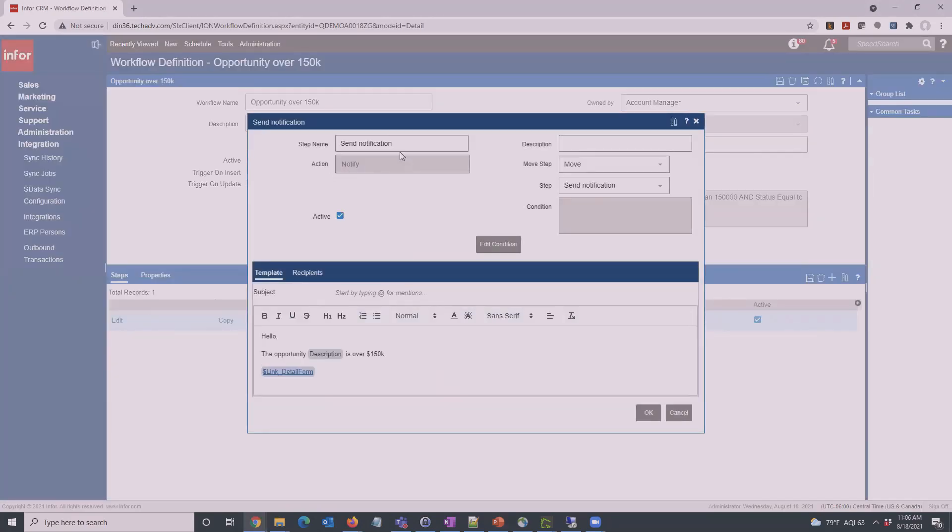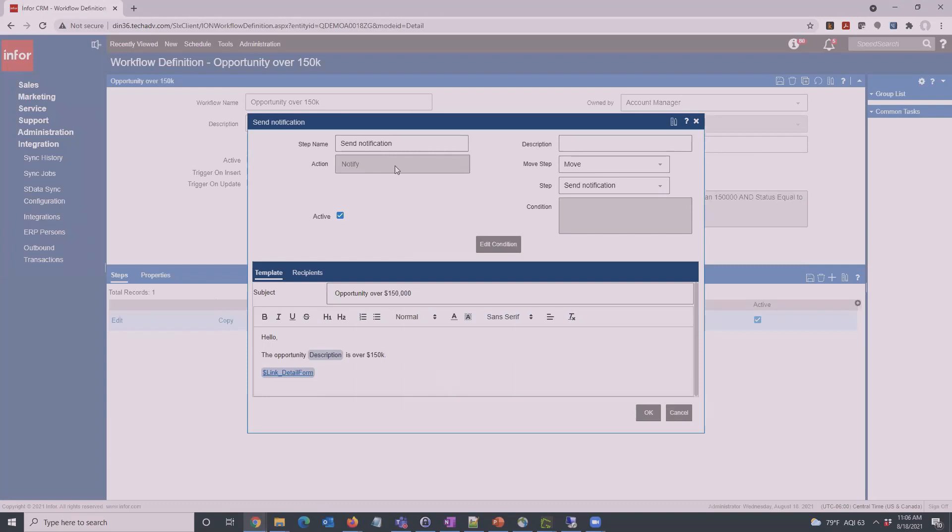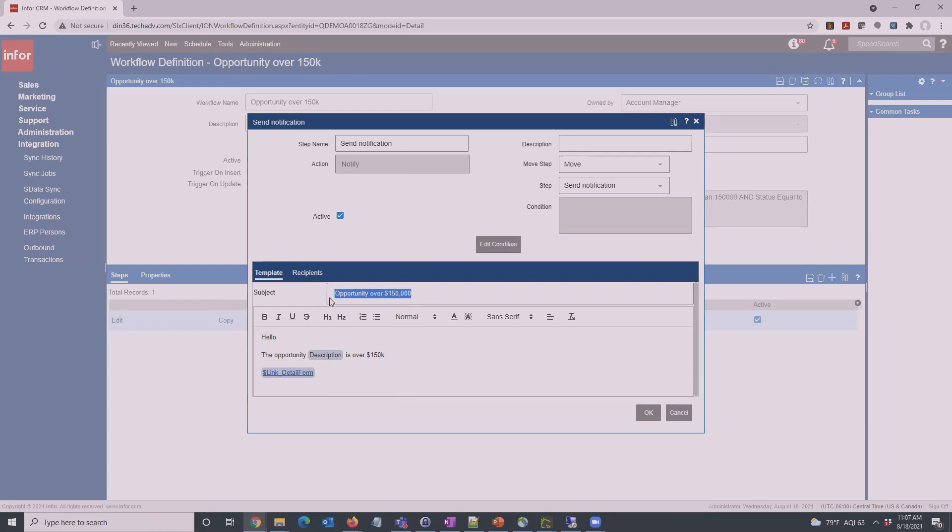This step is going to send out a notification. The actions are Notify or Approval, which we'll look at later. Once you set that it stays. This is a notification. Description, other information here. You can have an additional condition on this step itself. We don't want anything. We just want it to fire off when the overall condition of an opportunity over $150,000 happens. In here is the template of what's going to come along in the email.